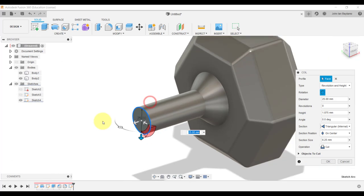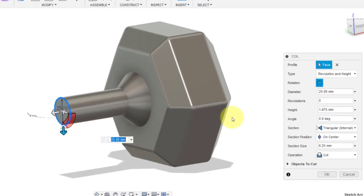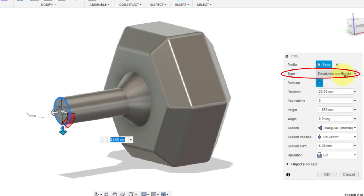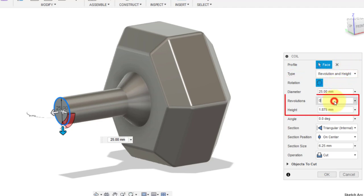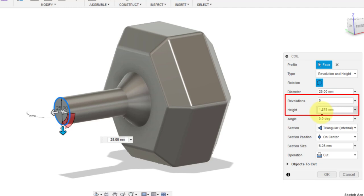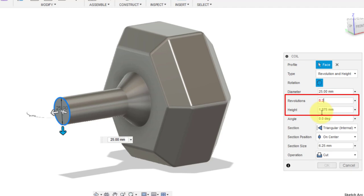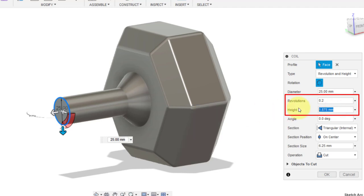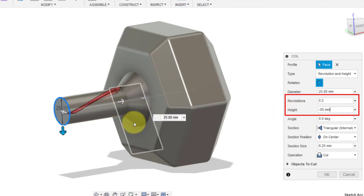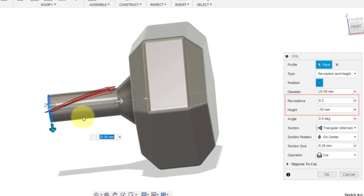Make sure that the type is in the mode revolution and height, so we will be entering the number of revolutions that we want for our coil to undergo, as well as the height or the distance by which this coil will span through. Now I'm going to make this to have one-fifth of a revolution, so I'm going to input 0.2 over here, and the height be equal to negative 55 millimeters, so the direction of propagation of the coil will be flipped on the other side.